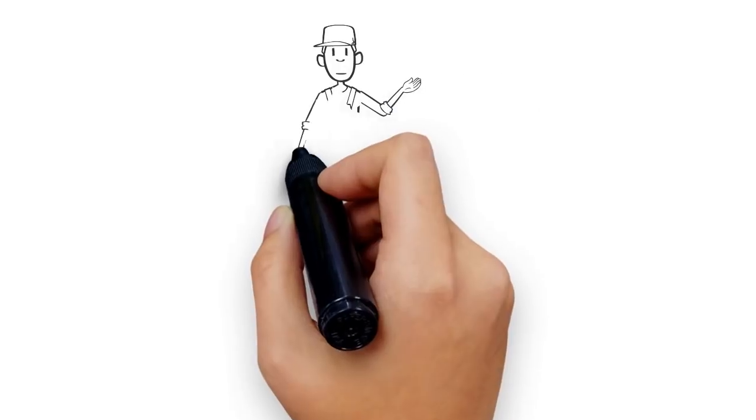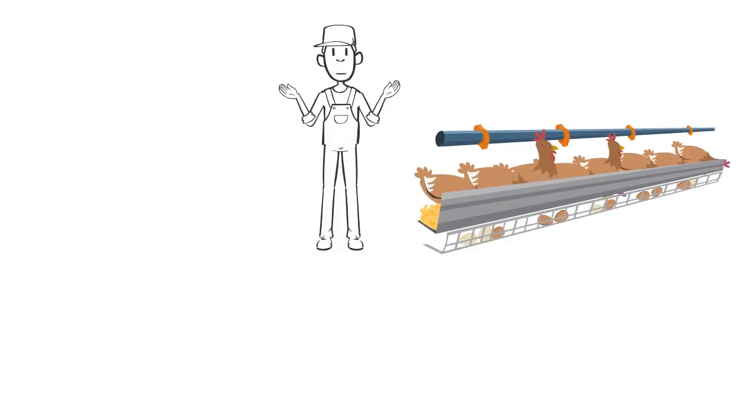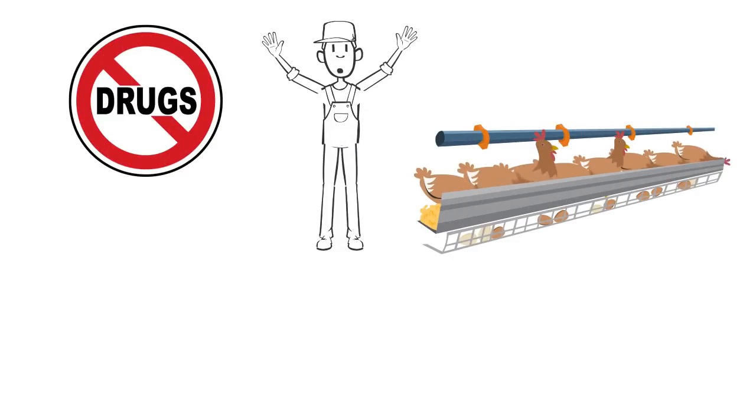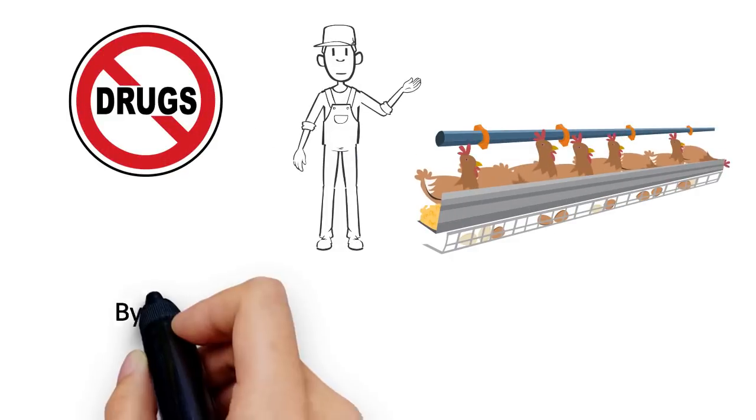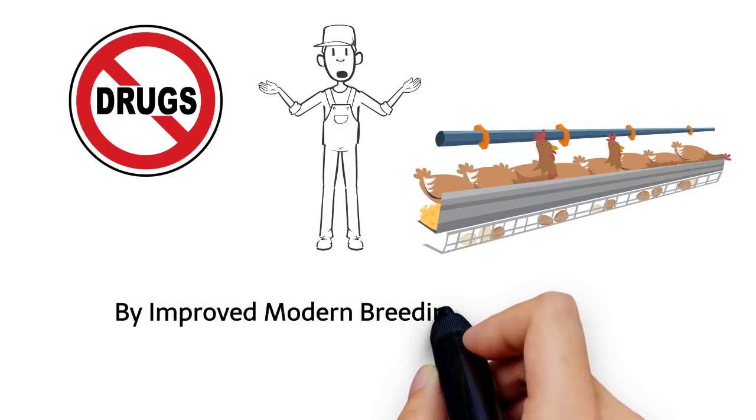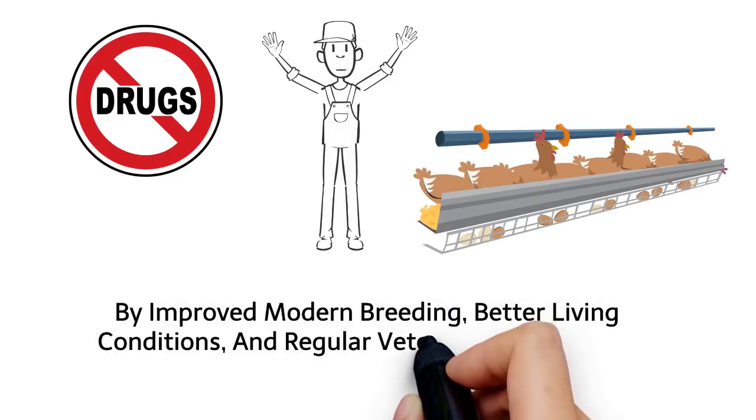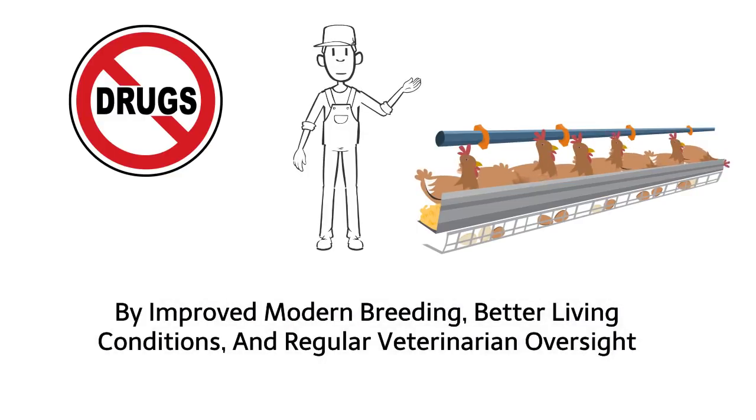However, farmers claim that the chicken's growth is caused not by prohibited drugs, but by improved modern breeding, better living conditions, and regular veterinary oversight.